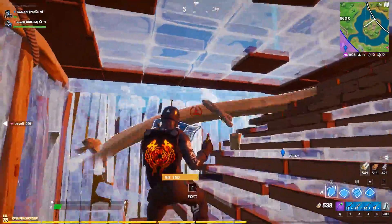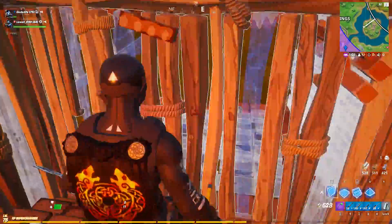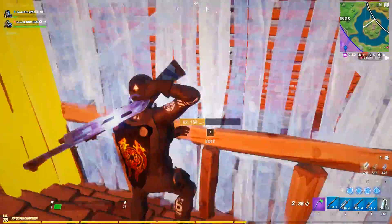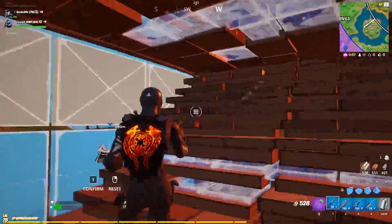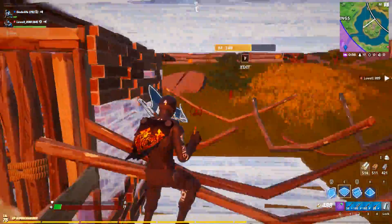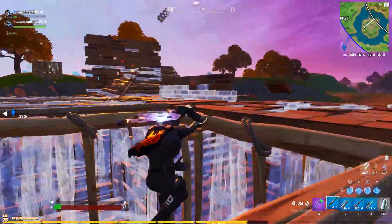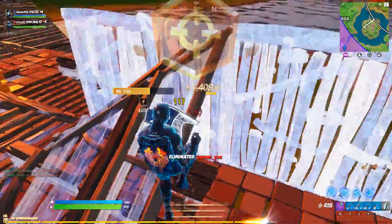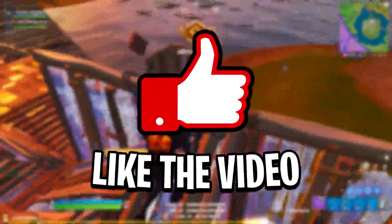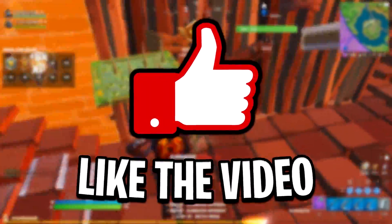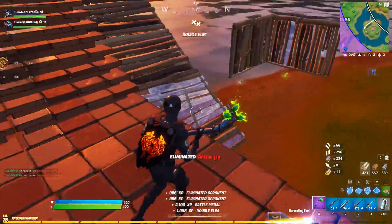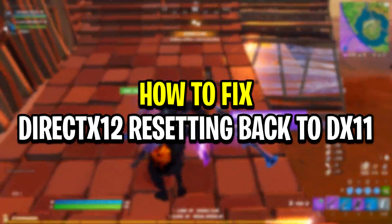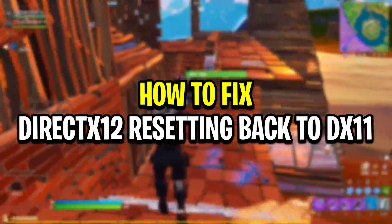I know I might be a little bit late on these fixes, as these two issues have been in the game for about a week now, but I think it's always better to show a fix later than never. So I'm really hoping that this video helps some of you guys out — if it does, be sure to let me know by dropping a like on the video. Moving on, let's jump straight into the fixes, starting off with the DirectX 12 issue first.